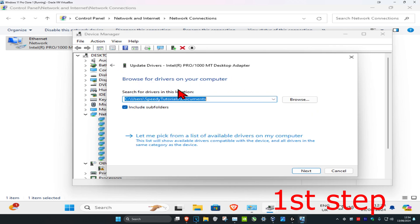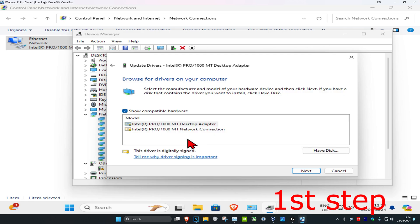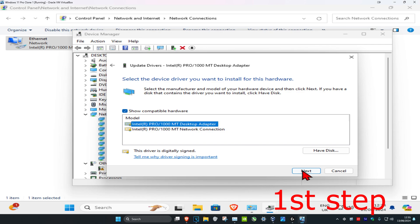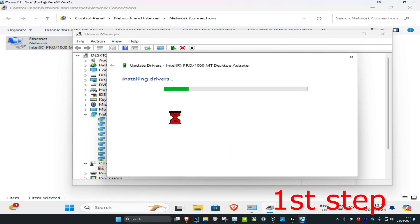Click 'let me pick from a list' and select the one which you think is most applicable. In my case, it's the Desktop Adapter. Click on next and install this.